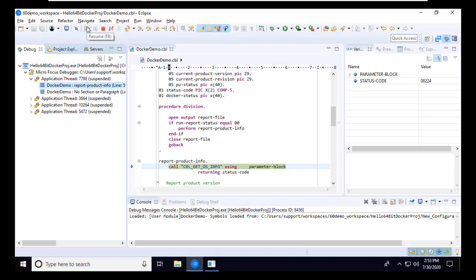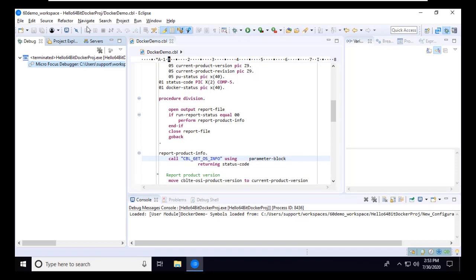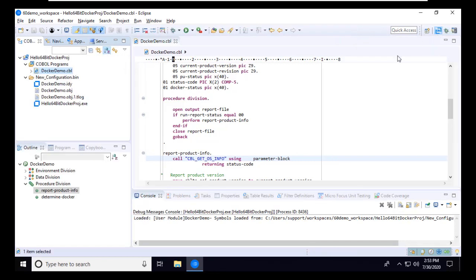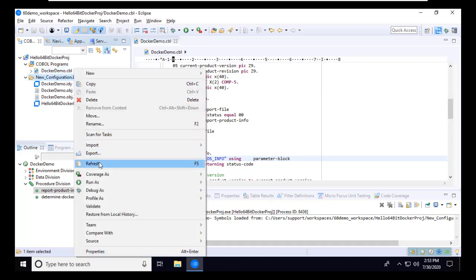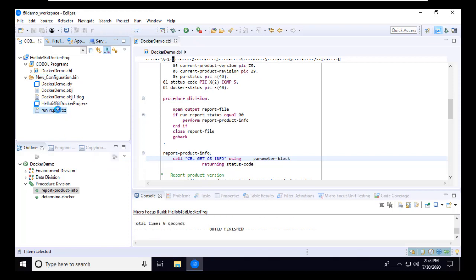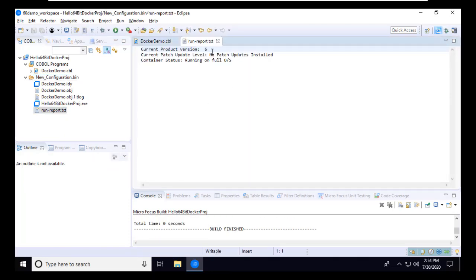I'll click the Resume button to allow the program to run to completion. Now that the execution is completed, I'll switch back to the COBOL perspective and look at the report file that was produced. The report file was created within the new configuration.bin directory inside the project. After the test, I may have to refresh the directory to see the added file. Reviewing the report, I see that I'm running Visual COBOL version 6 and that no patch updates are installed on this system, and that the program was running on a full OS rather than inside a container.